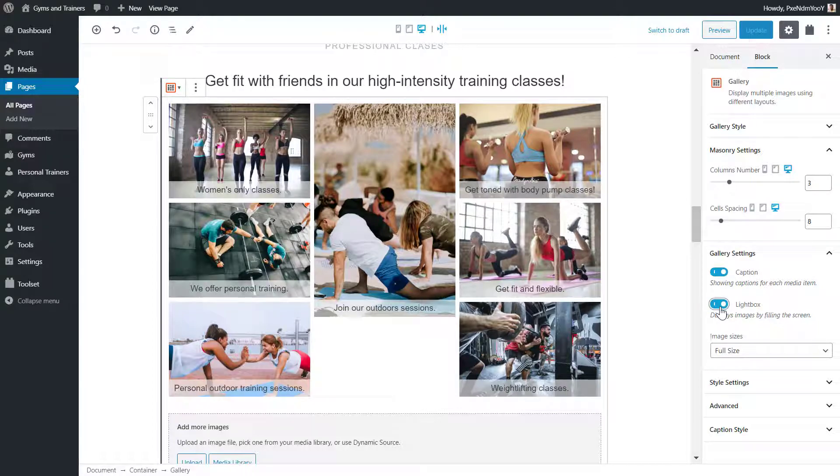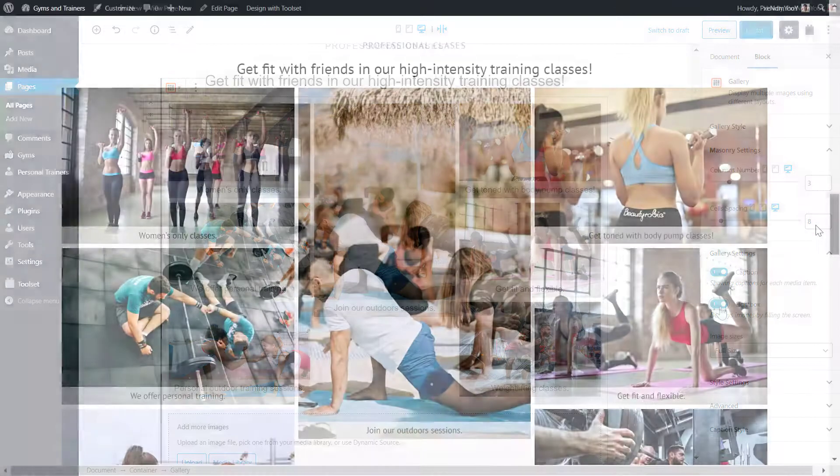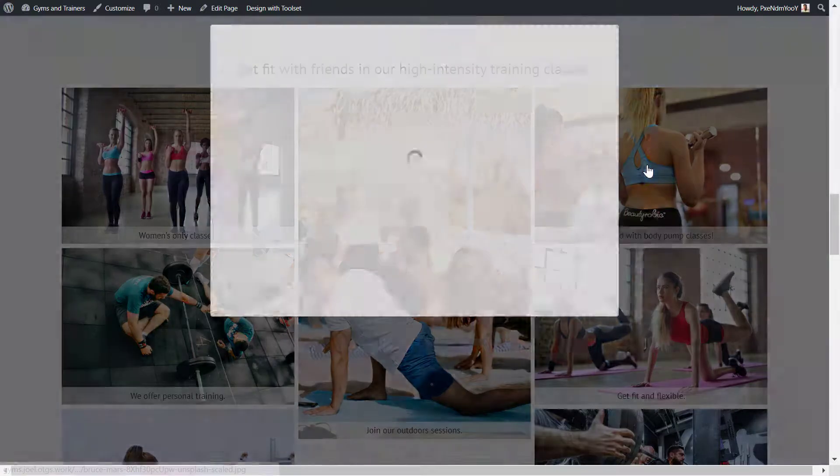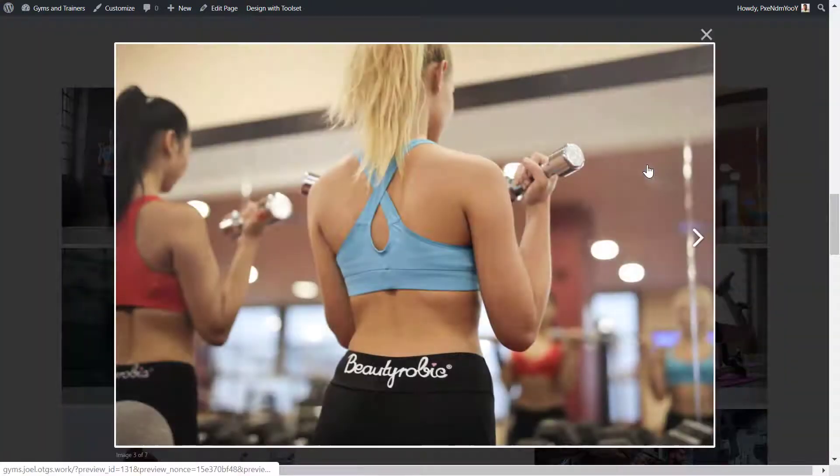You might be wondering what a light box is. Here's the gallery on the front end. If you click an image, it takes up the screen. That is the light box.